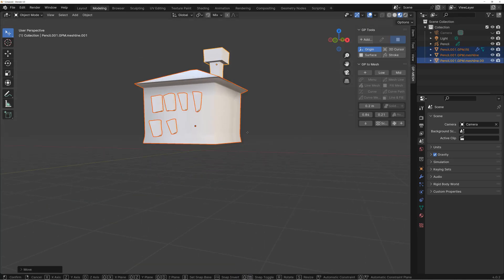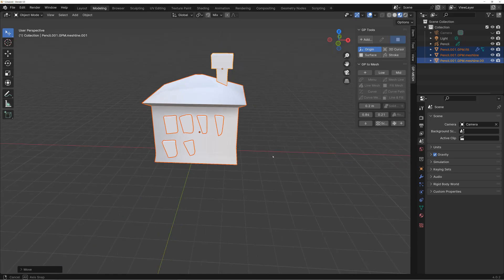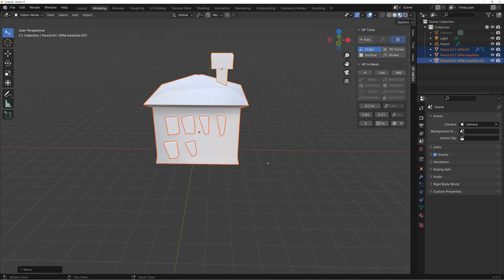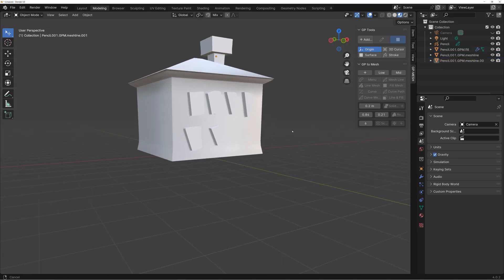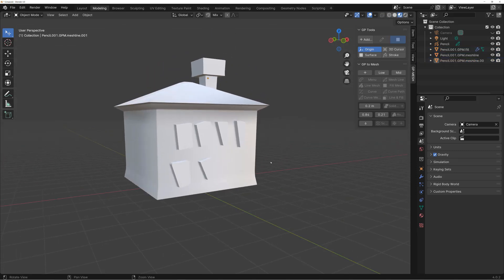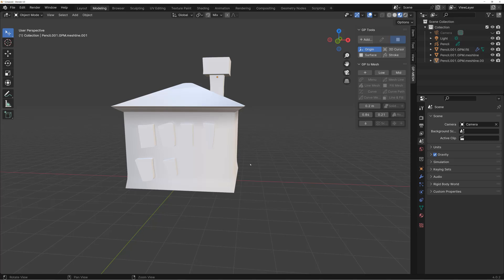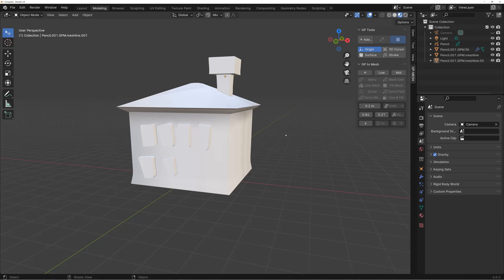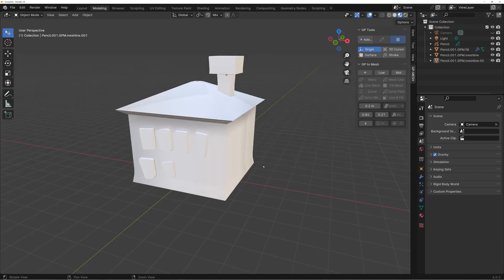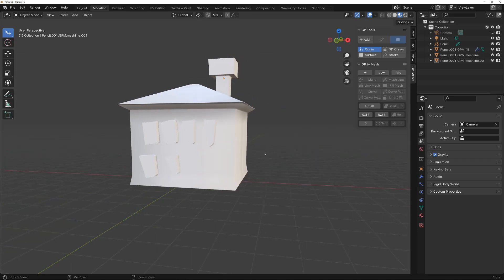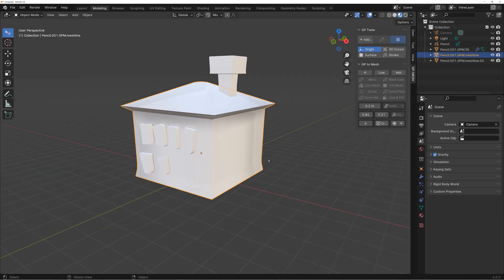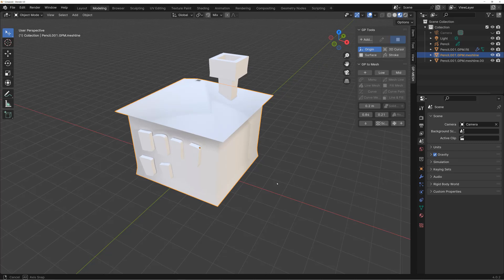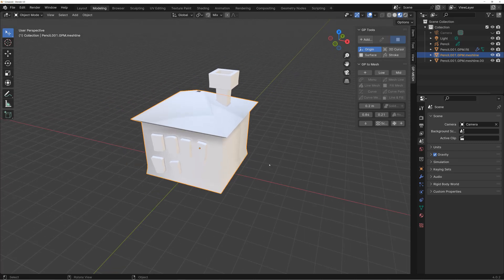It's super quick to model a rough shape using grease pencil to build the geometry. This is the GP to Mesh tool — hopefully you enjoyed this one. That's it, thank you!